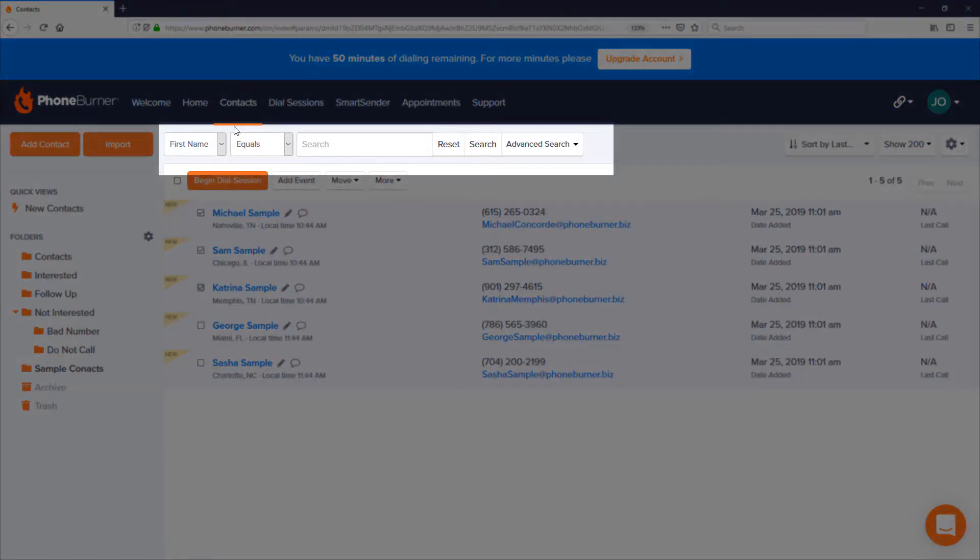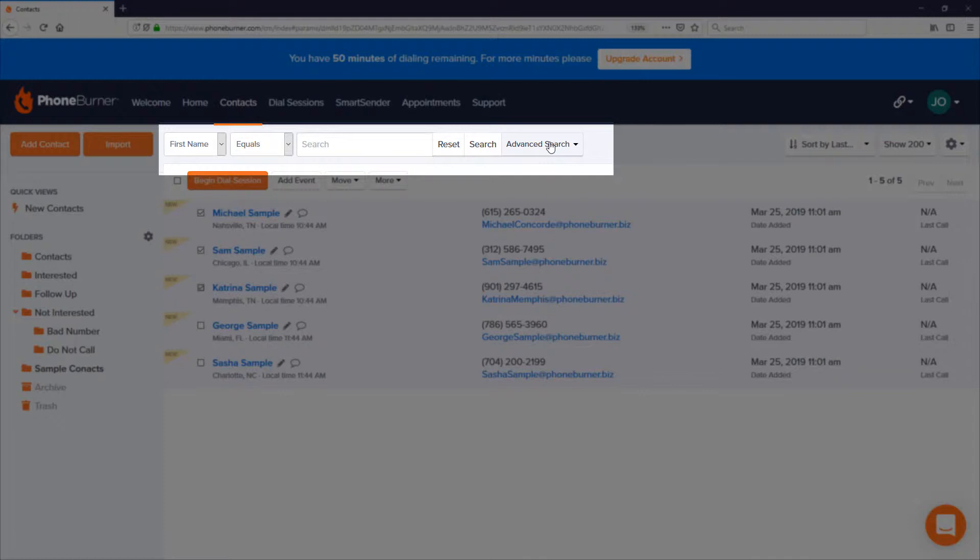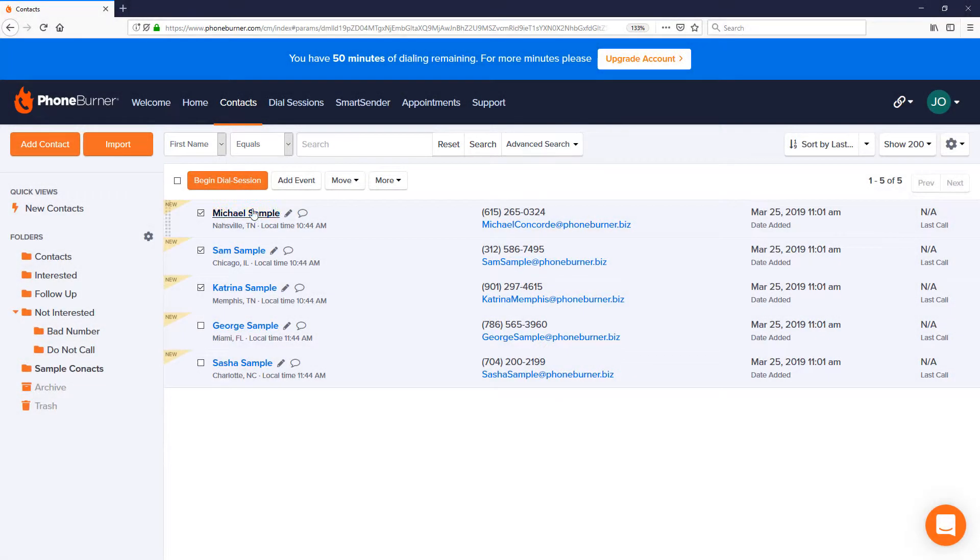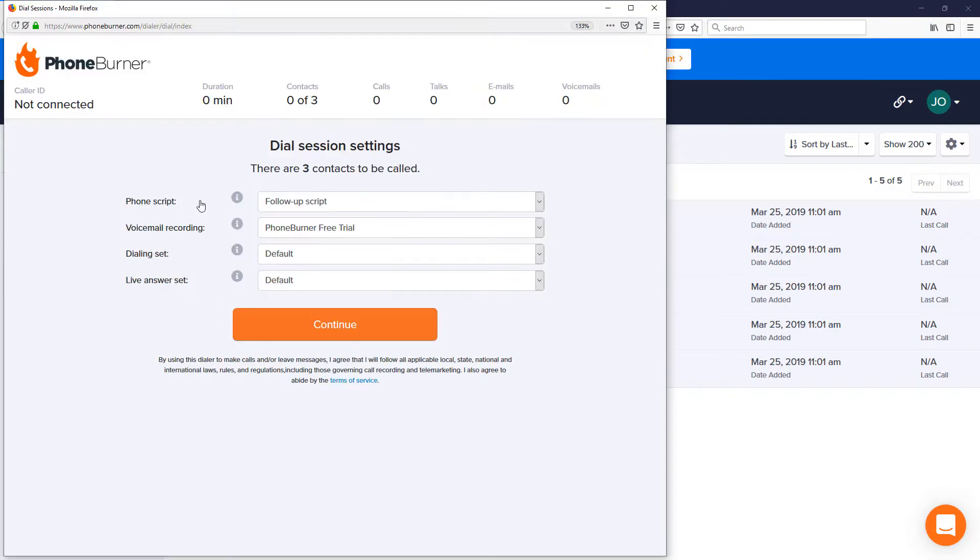I can also use the different searching options within PhoneBurner, both basic and advanced searching, to help me identify the exact records that I want to call. Let's take these three and click the begin dial session button to start dialing.